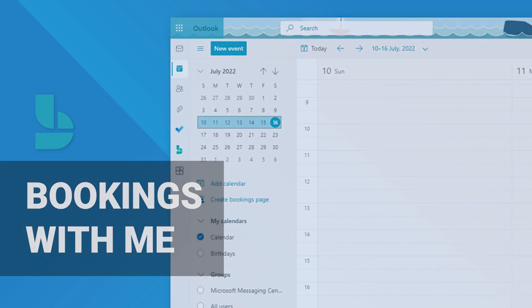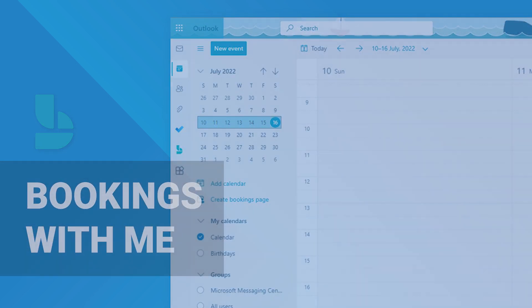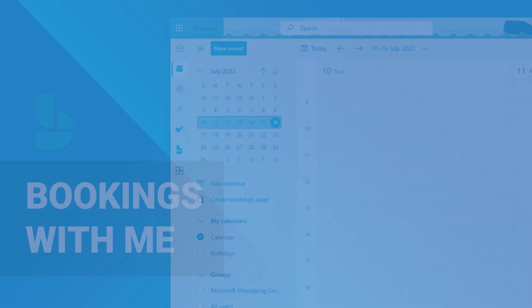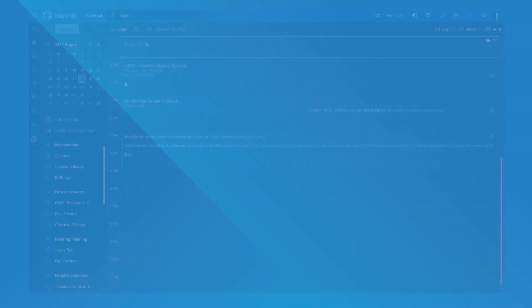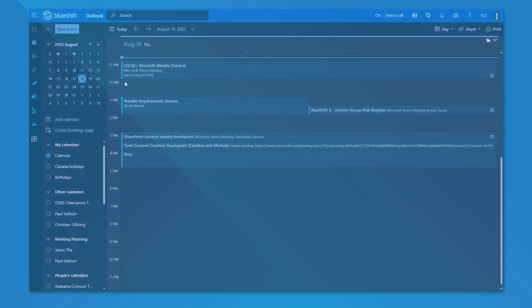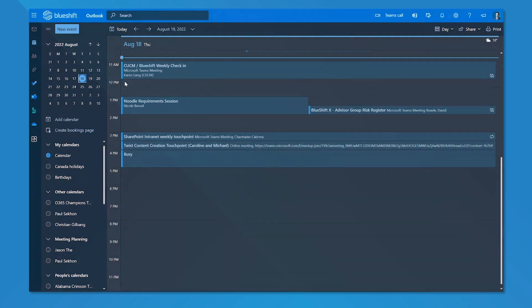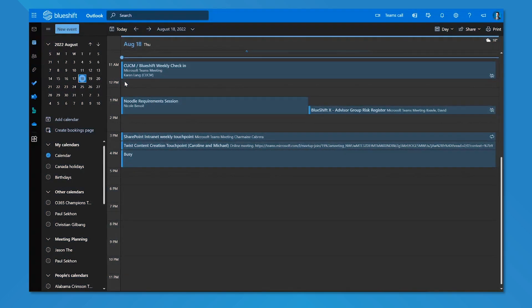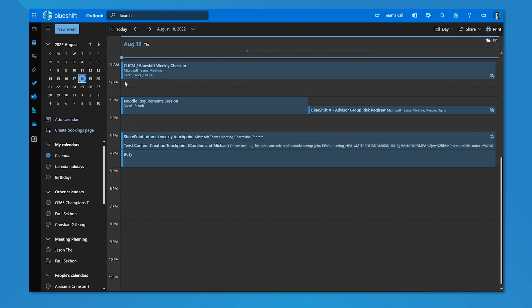Today we're going to go through the setup of Bookings with Me. So navigating to Outlook on the web, and one big disclaimer here: there are some administrative policies that need to be set up by your administrator in order to make Bookings with Me available to you. If you do not see these options, those steps have not yet been taken and you'll need to take that up with your administrator.